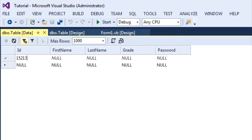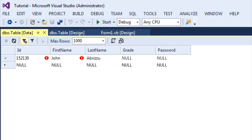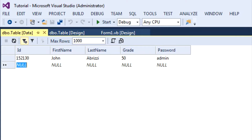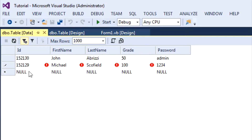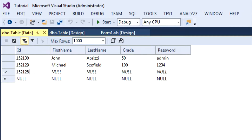And then under here, you can begin to fill out all the columns. So for ID I'll put 1.5213.0, and then for First Name I'll put John, then Fruitsi, and 50, and admin. And I'll put 1.5212.9 — Michael, Cofield, 100, 124. And for the last one I'll put 1.5212.8.